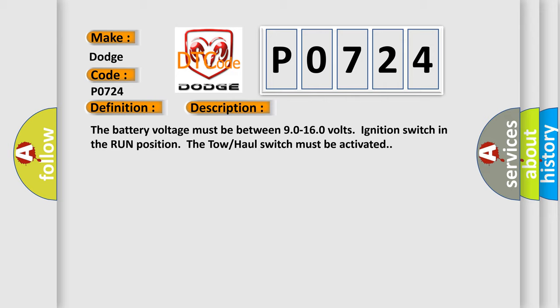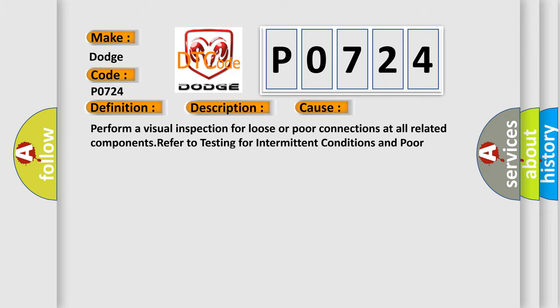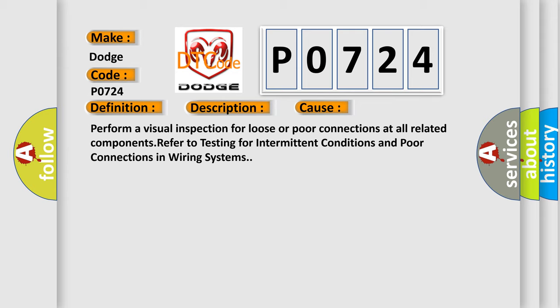This diagnostic error occurs most often in these cases. Perform a visual inspection for loose or poor connections at all related components. Refer to testing for intermittent conditions and poor connections in wiring systems.